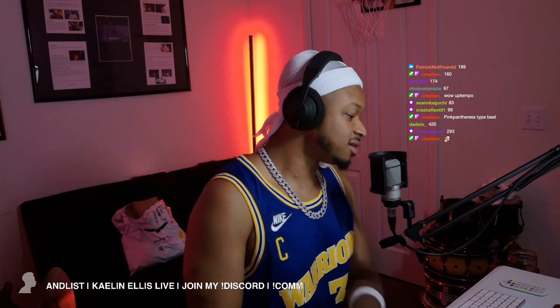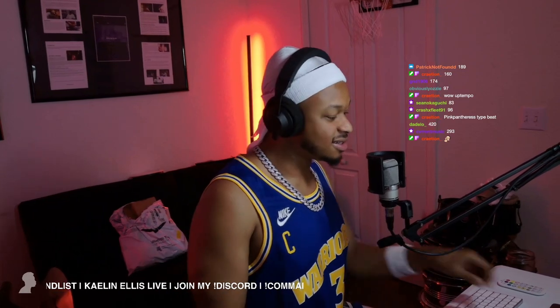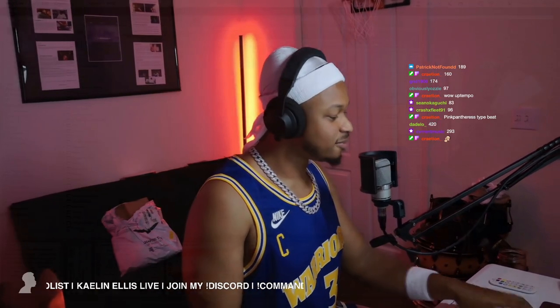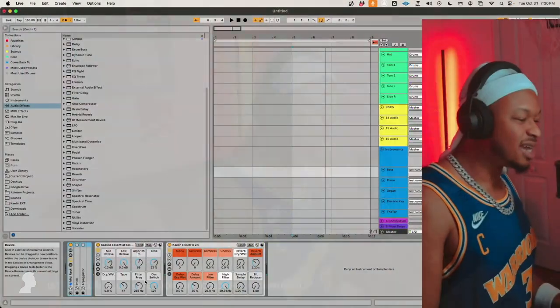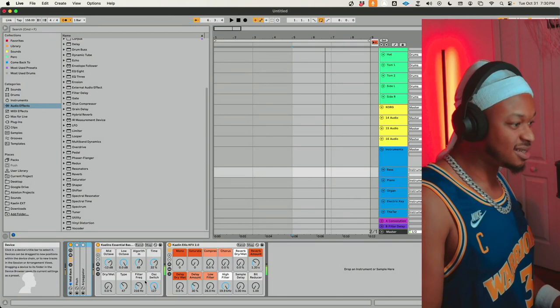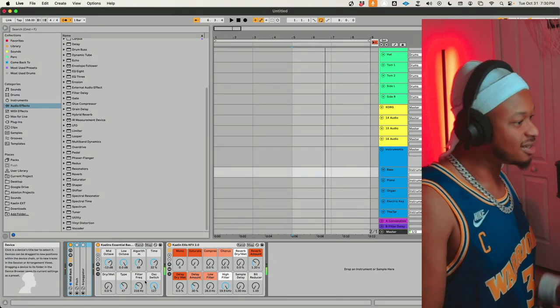Let me tell y'all, I got this essential bass rack. I might as well talk about it since I got it open right here.